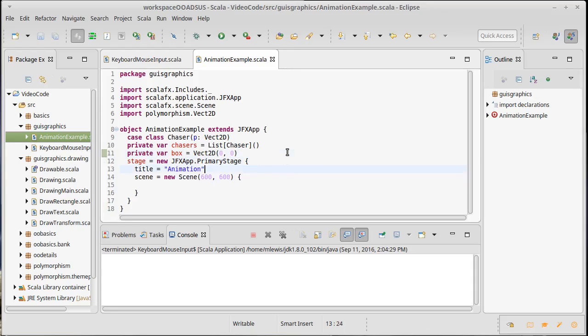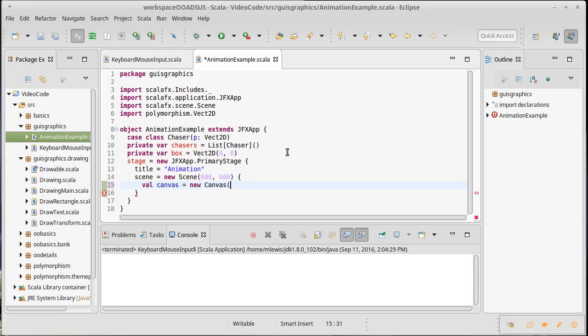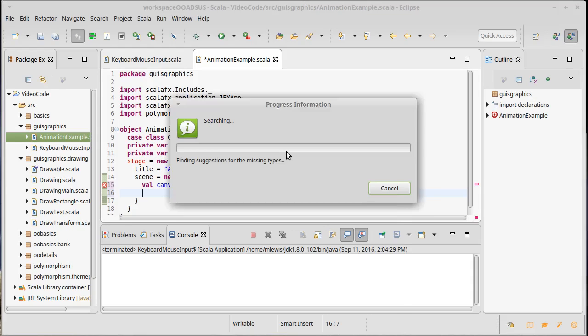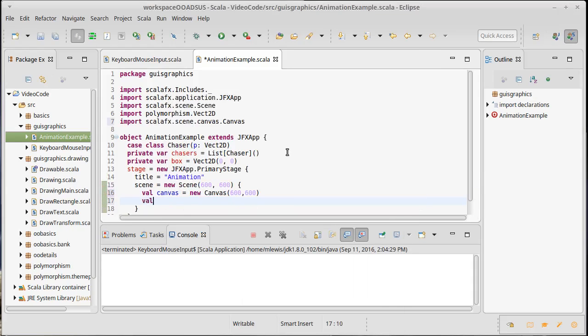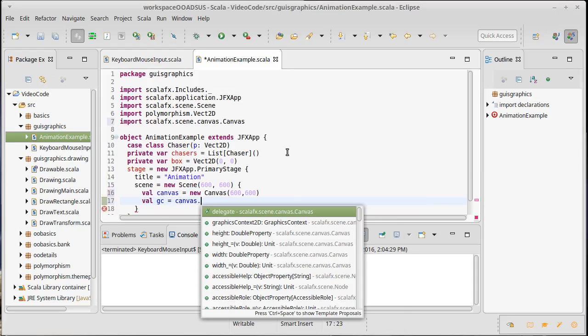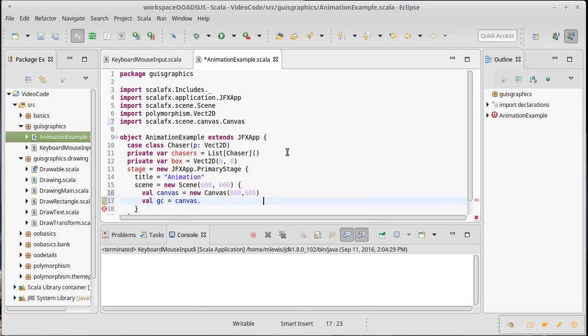That's good enough for now. So, what do we need to put inside of here? Well, I need to have a canvas, because I'm going to be drawing to my canvas. There's a new canvas that will also be 600 by 600. I need to have the graphics context from inside of that. We'll import our canvas. Val GC equals canvas dot graphics context 2D.